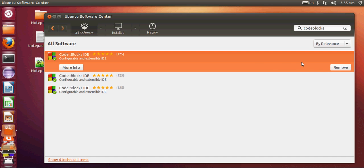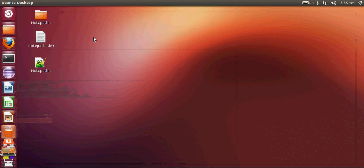Once Code::Blocks is installed, you will see a Remove button in the Software Center. If you can see the Remove button, that confirms Code::Blocks is installed. By pressing that Remove button you can also uninstall Code::Blocks later if needed.